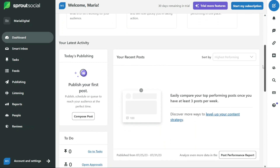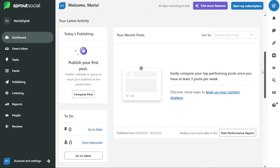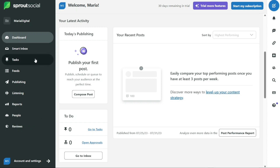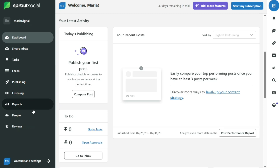After logging into your Sprout Social account, you will be taken to the dashboard, which is a central hub where you can manage all of your social media accounts in one place. On the left side of the dashboard, there is a left navigation bar. This bar contains a variety of options including dashboard, smart inbox, tasks, feeds, publishing, listening, reports, people, reviews, and account and settings.